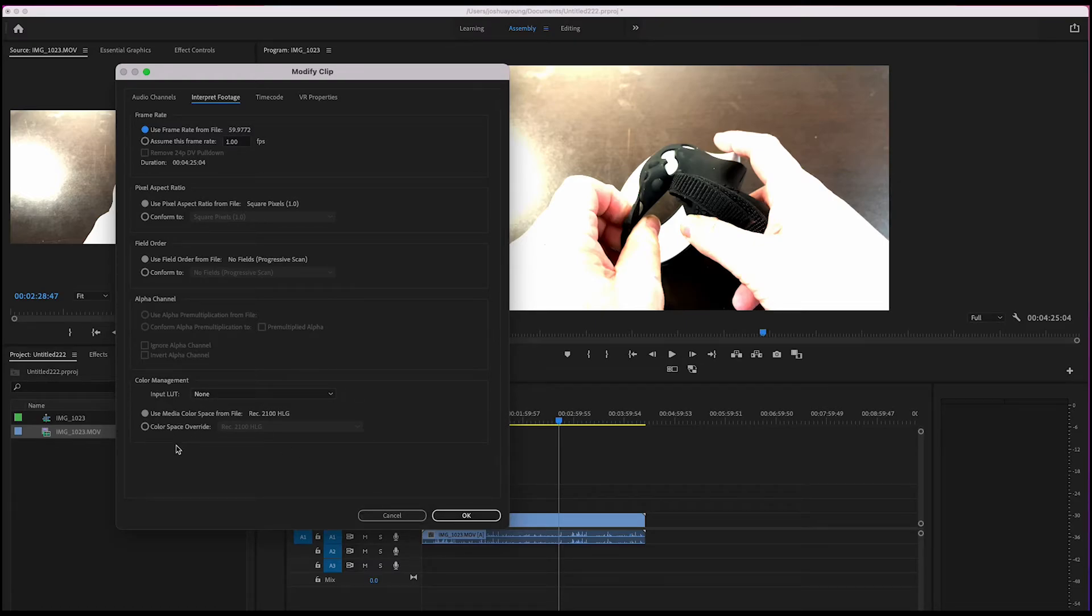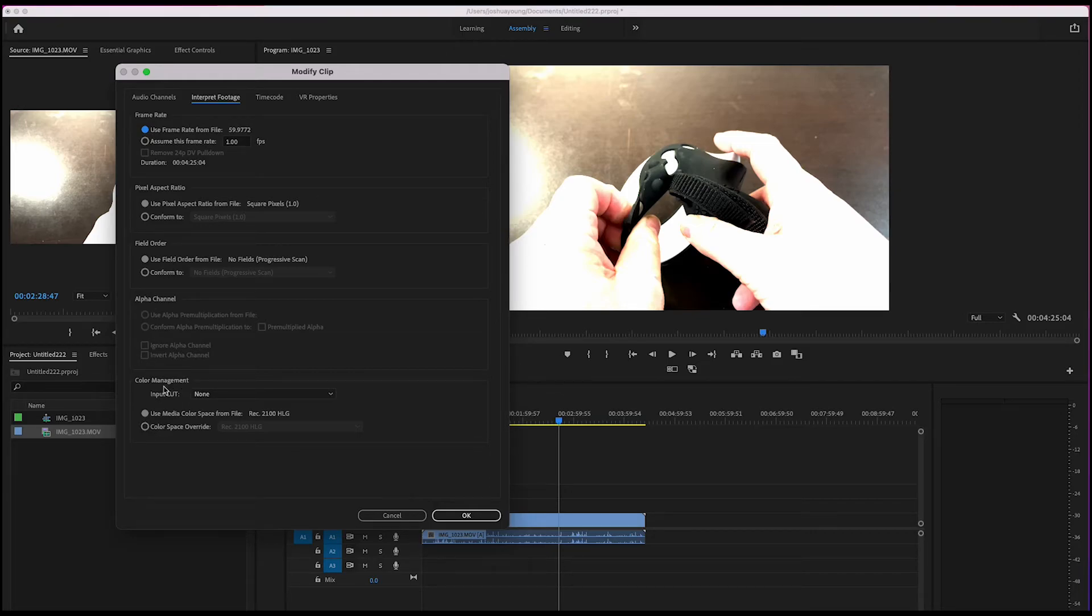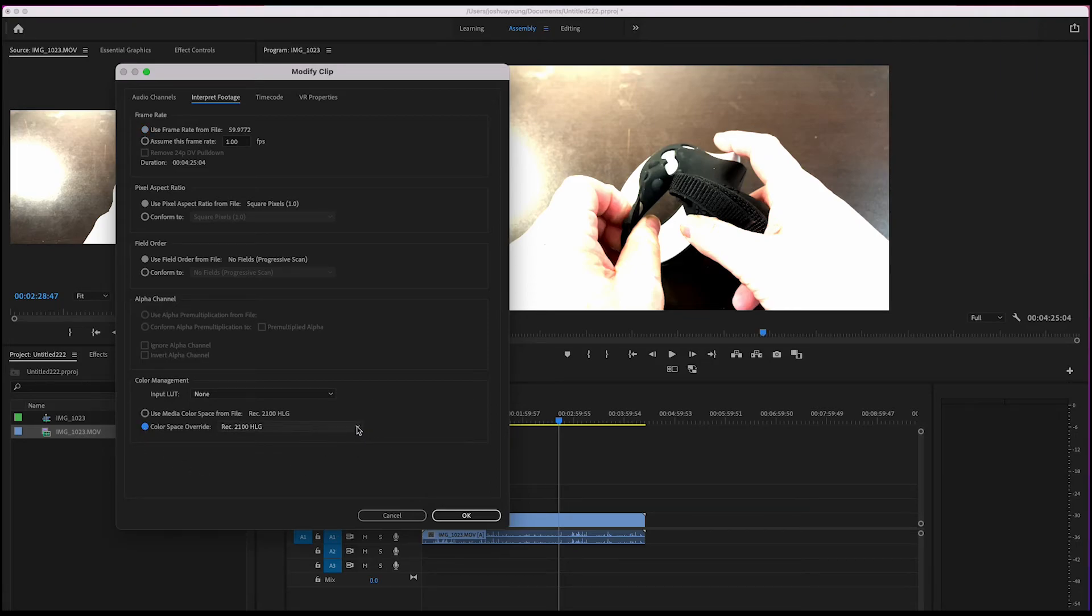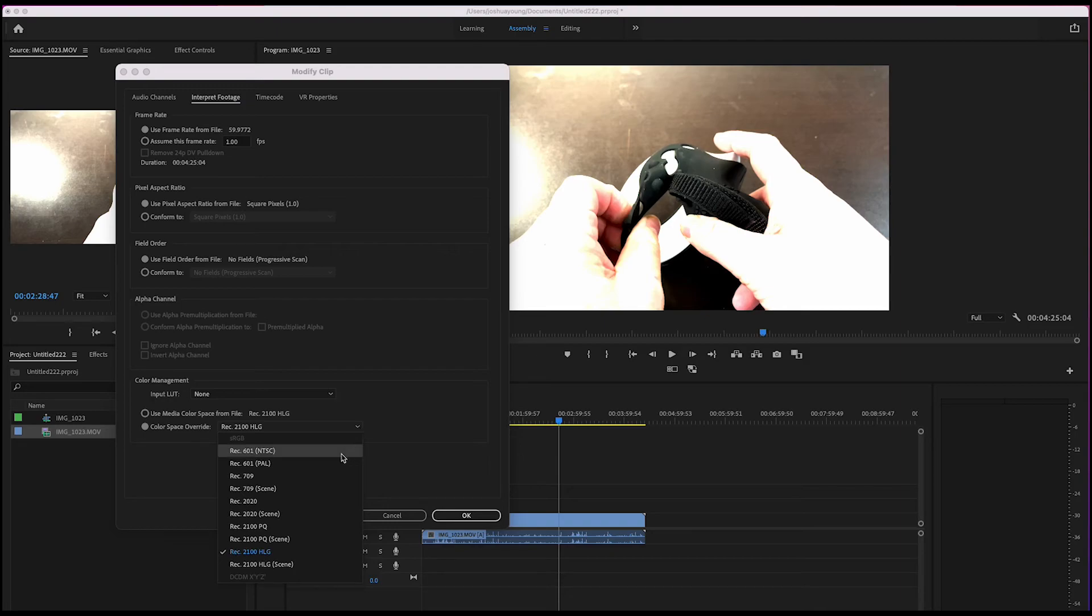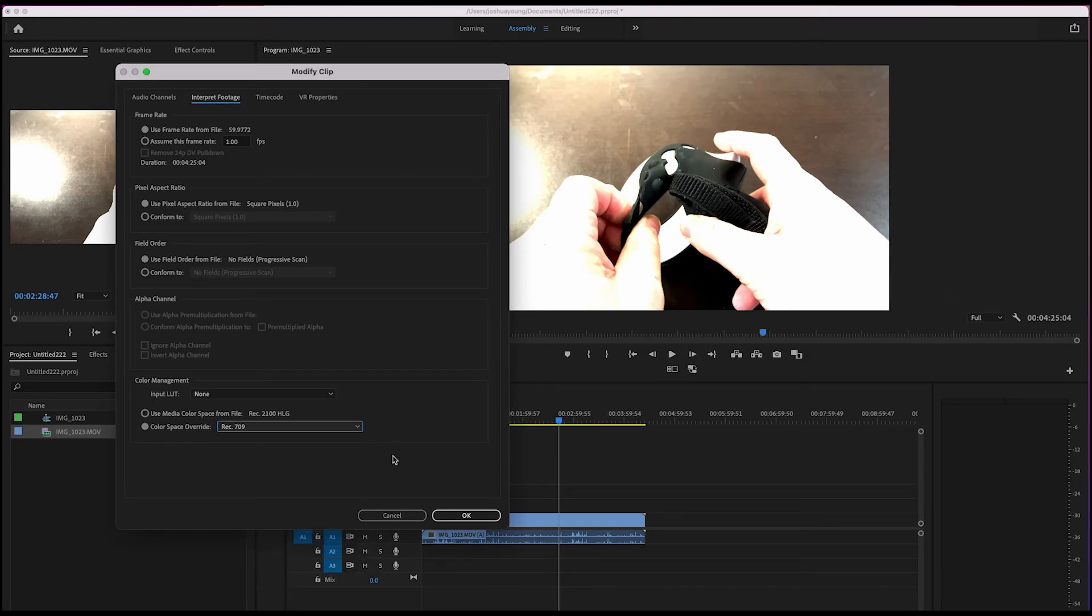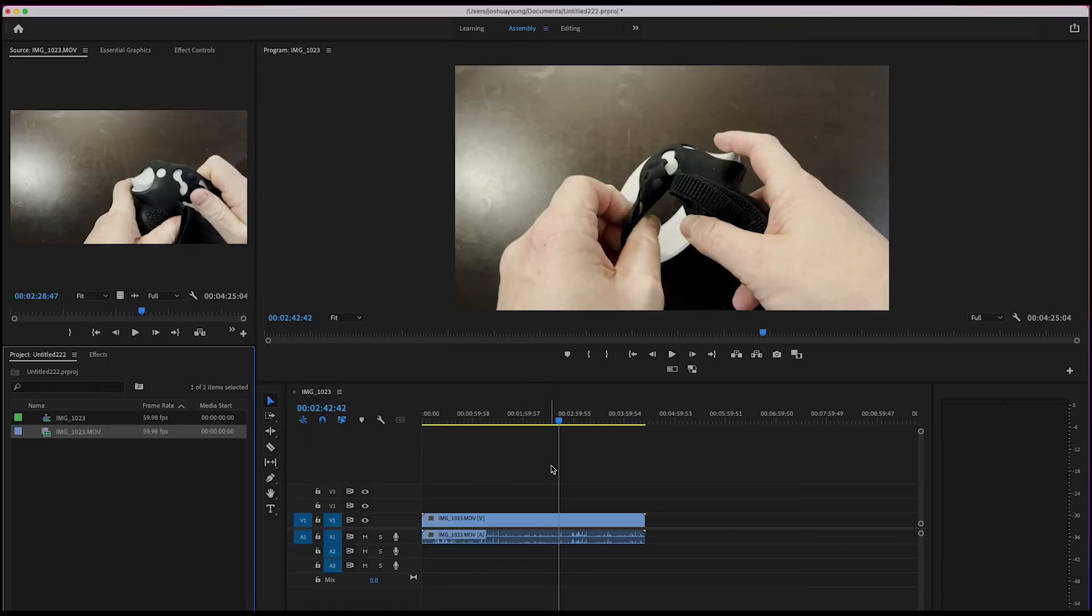At that point, you want to go down to the very bottom under Color Management and left-click on Color Space Override. Then I'm going to use the drop-down menu here and left-click on Rec.709, then press OK. And you're all done.